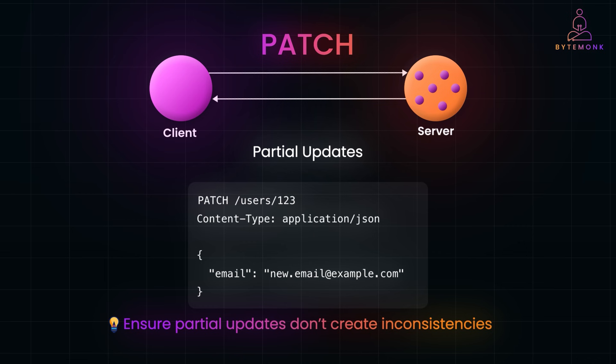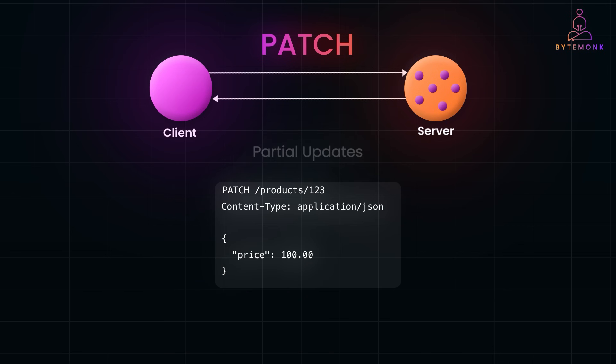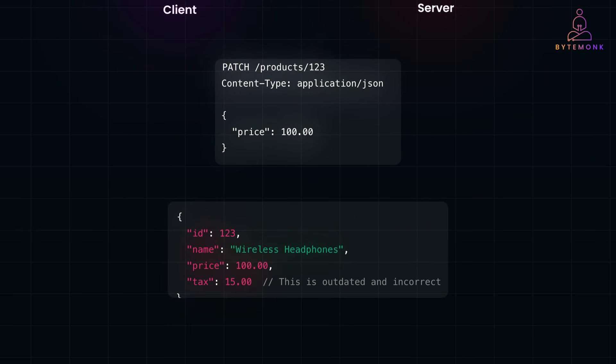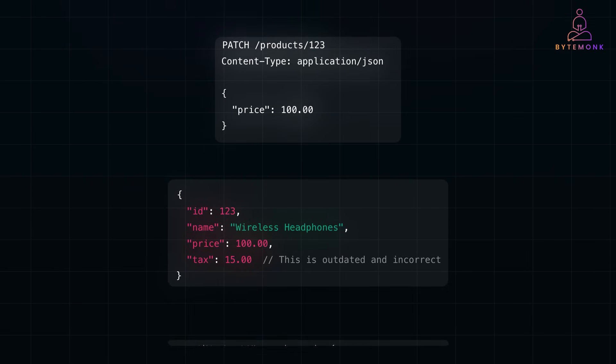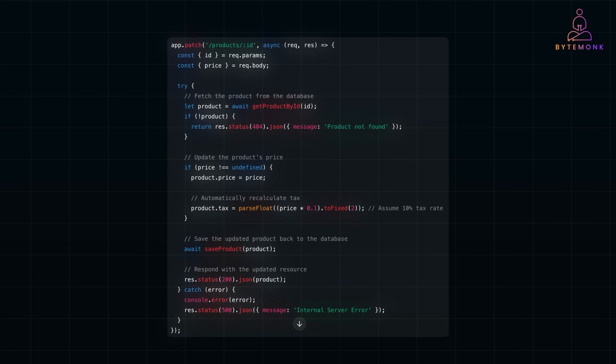You must also ensure partial updates don't create inconsistencies. For example, if a PATCH request updates a product's price but forgets to update the associated tax calculation, your data could become inconsistent. And here is a simple PATCH request to update the price of a product. Now, let's assume the tax is calculated as 10% of the price. If your server doesn't automatically update the tax field when the price changes, the data might look like this. And this inconsistency could cause incorrect totals, customer confusion, or reporting errors. And so, to maintain a coherent state, your server should validate and update related fields automatically. And here is how you could do it in our code example in Node.js express server.